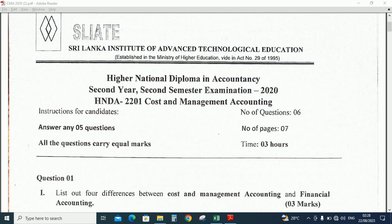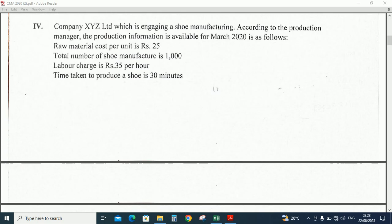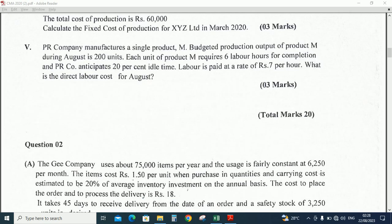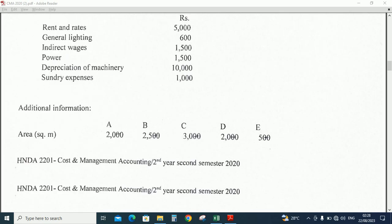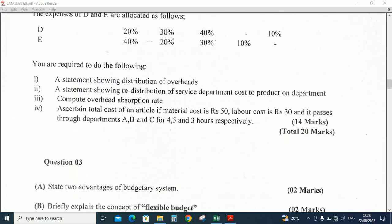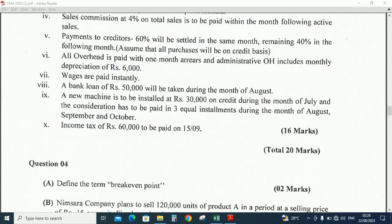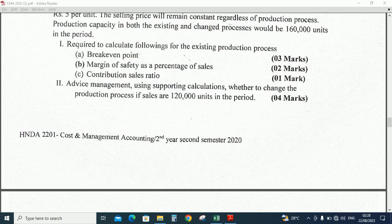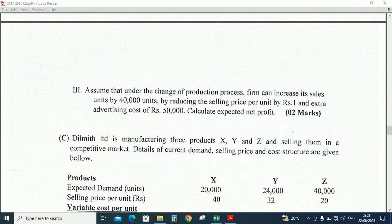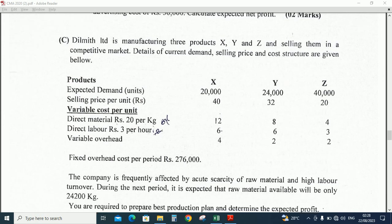There's a question in section C. The question is: Dilmith Ltd is manufacturing three products X, Y and Z and selling them in a competitive market.